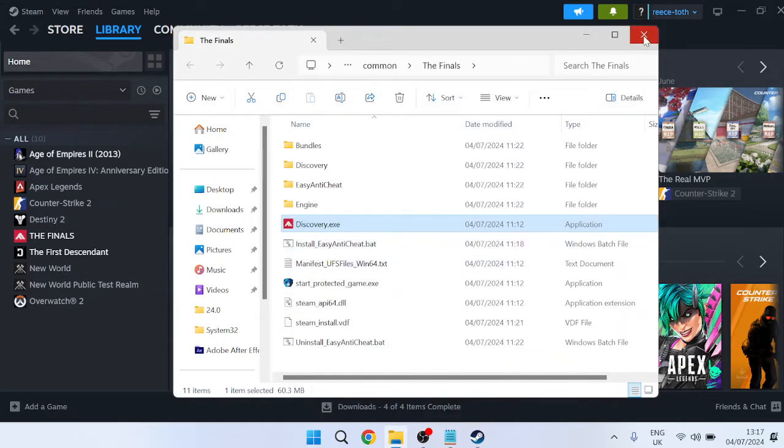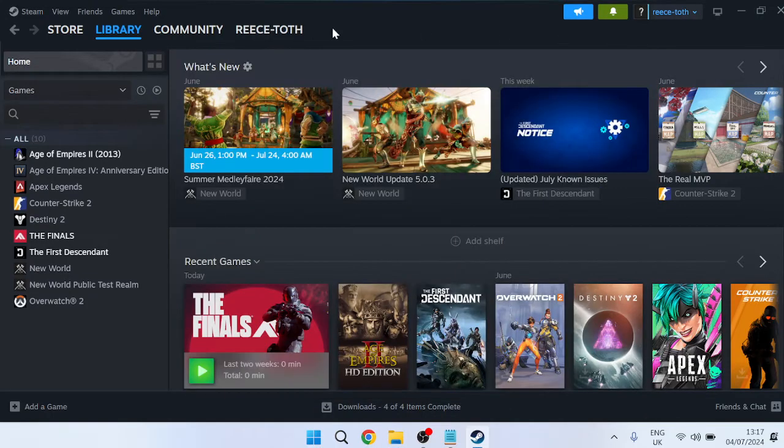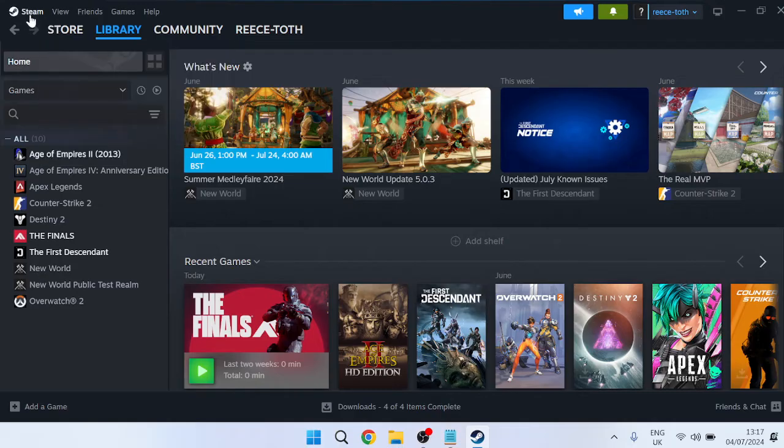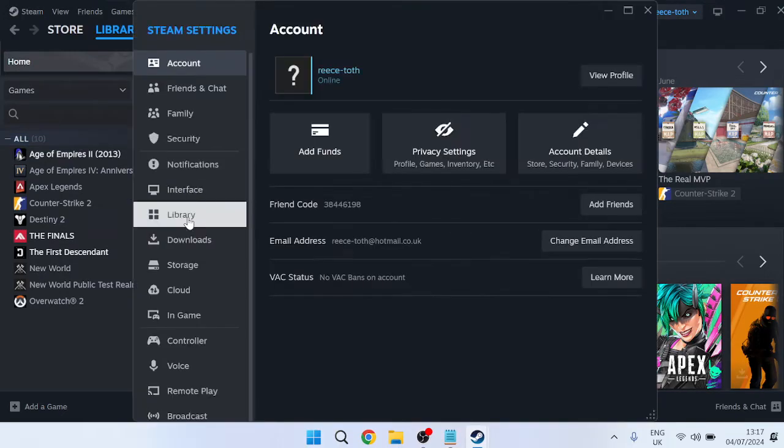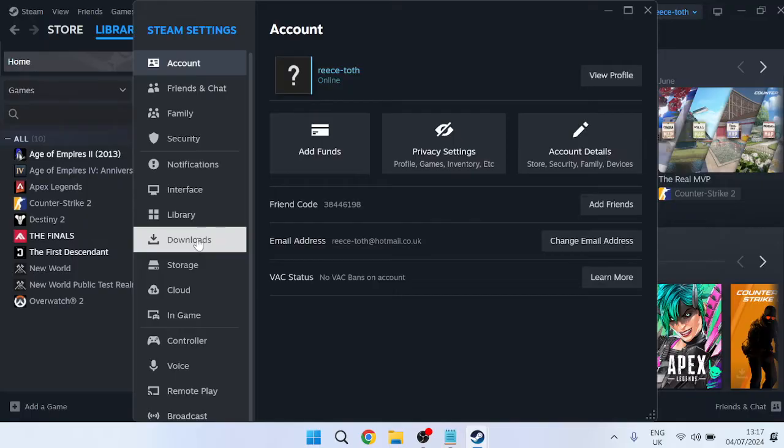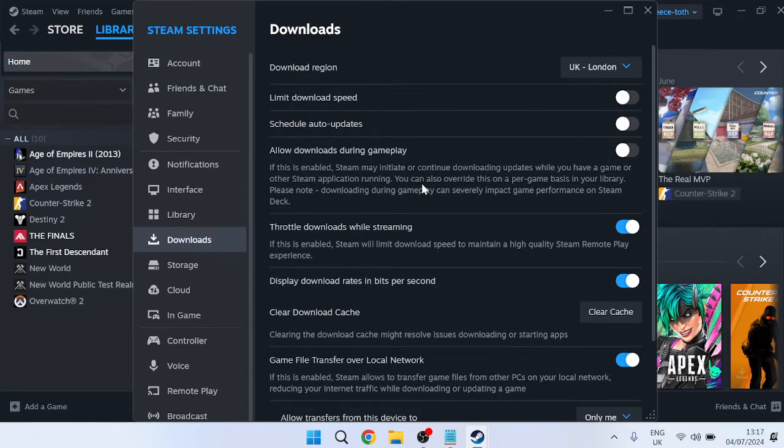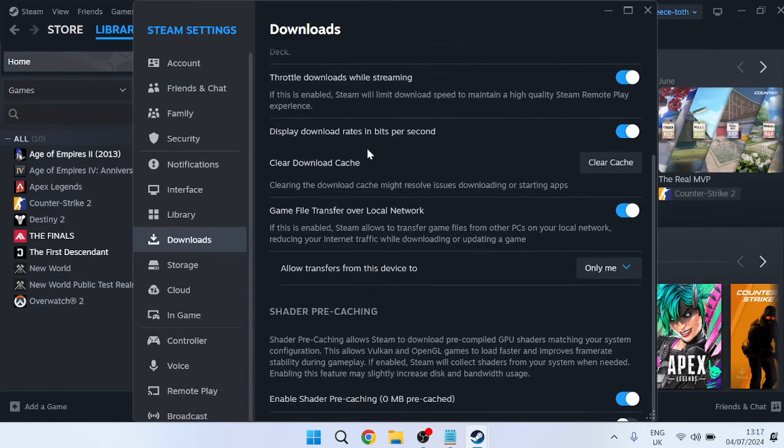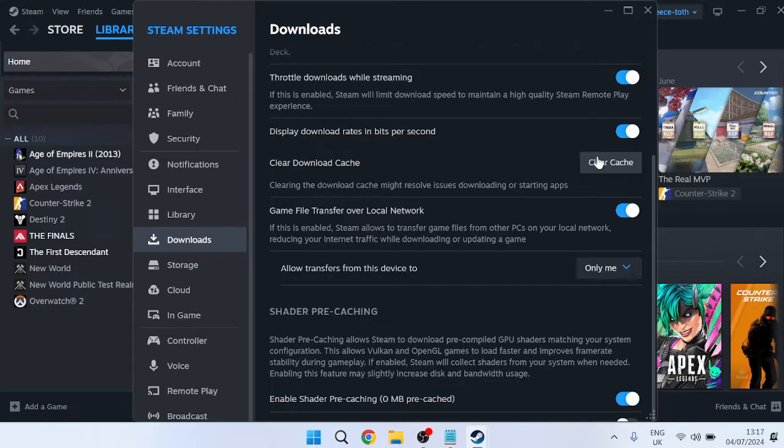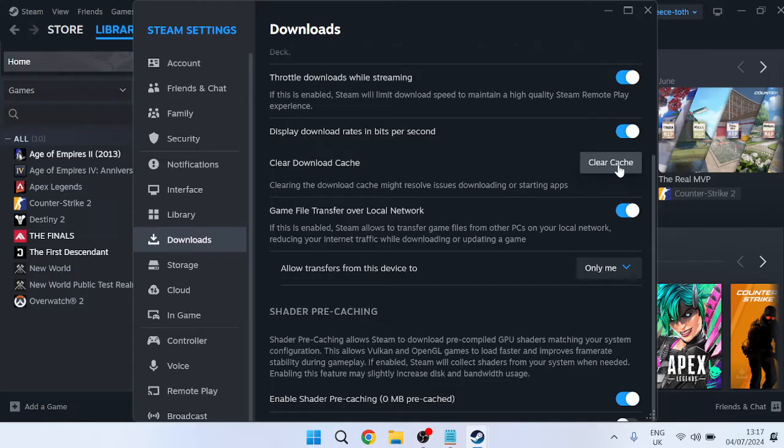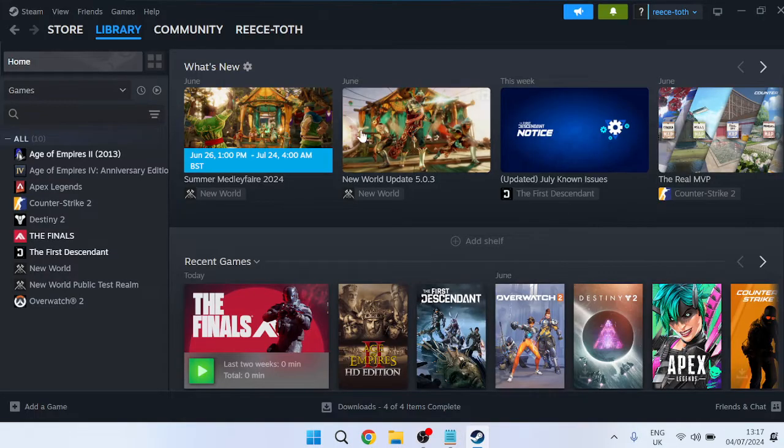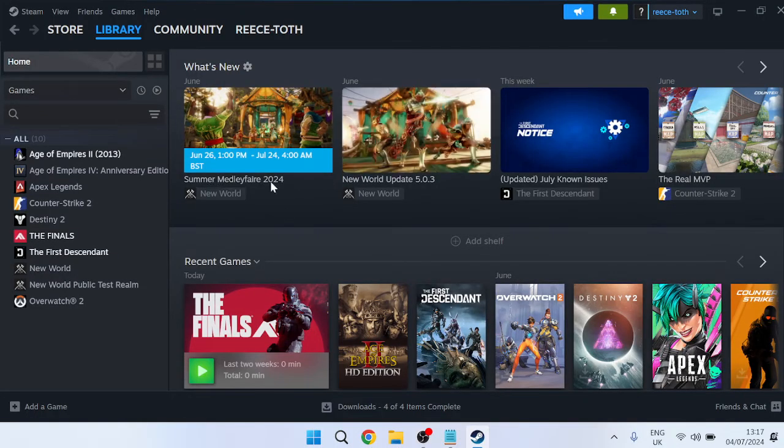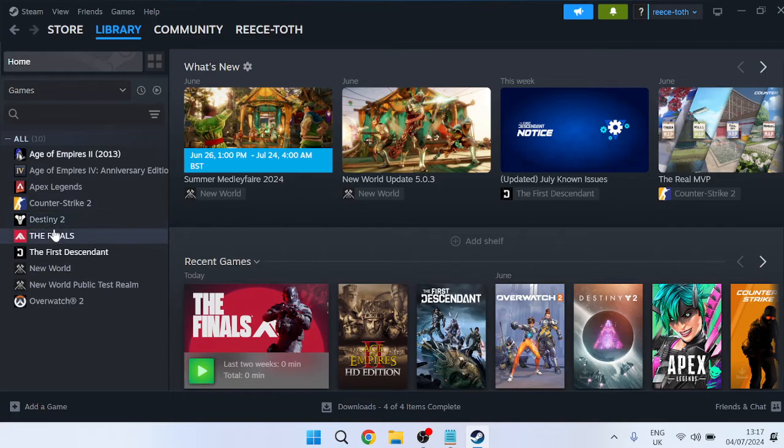Close out of this window and the next thing you need to do is head over to Steam in the top left, come over to Settings, then come down to the Downloads tab from the left. In this list of options you'll see something called Clear Download Cache. Press this Clear Cache button and click Confirm. This will probably restart the application and may require you to log back into Steam. Once the application launches back up you can try launching the game to see if that's fixed the issue.